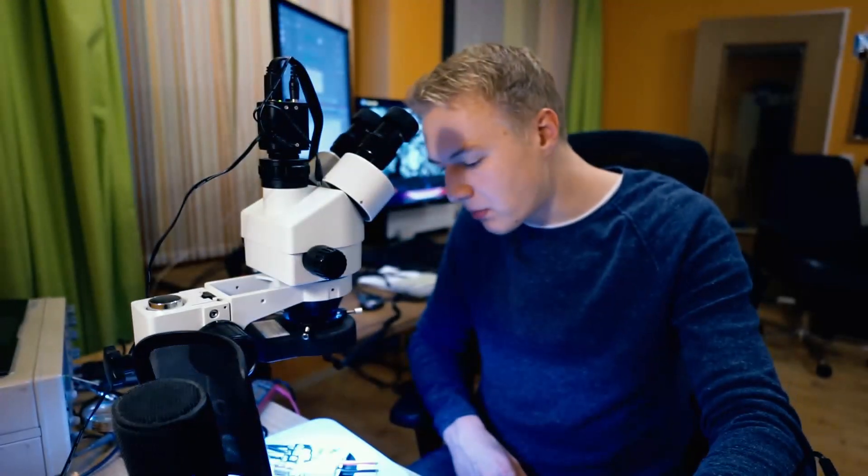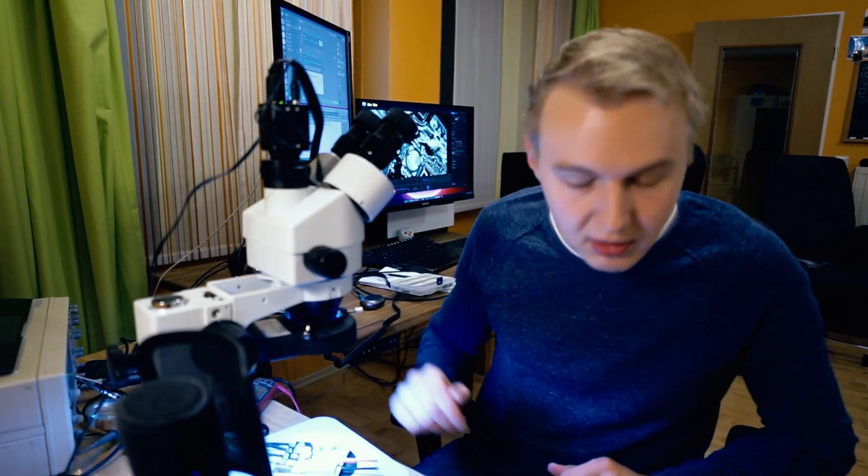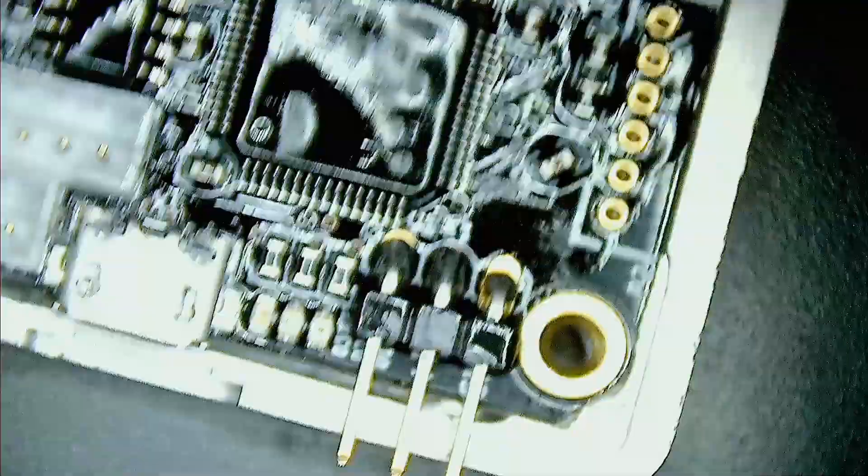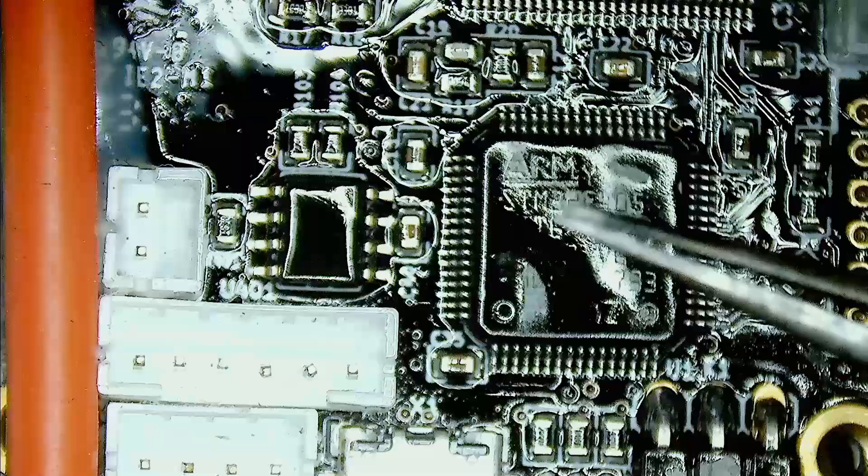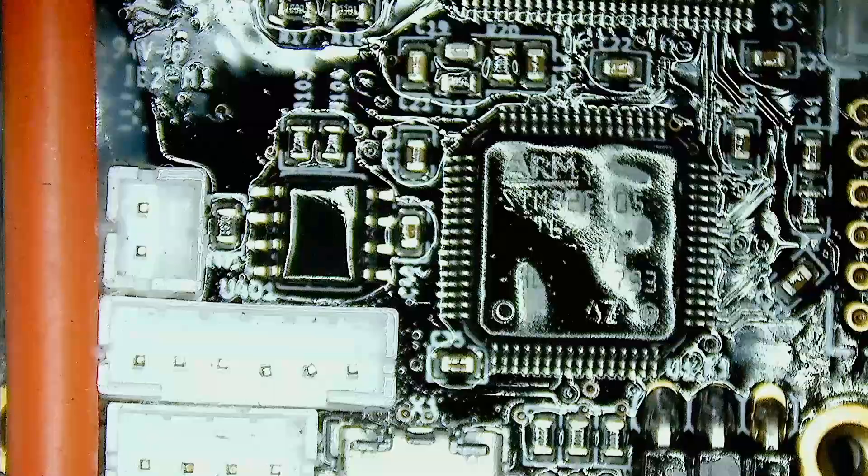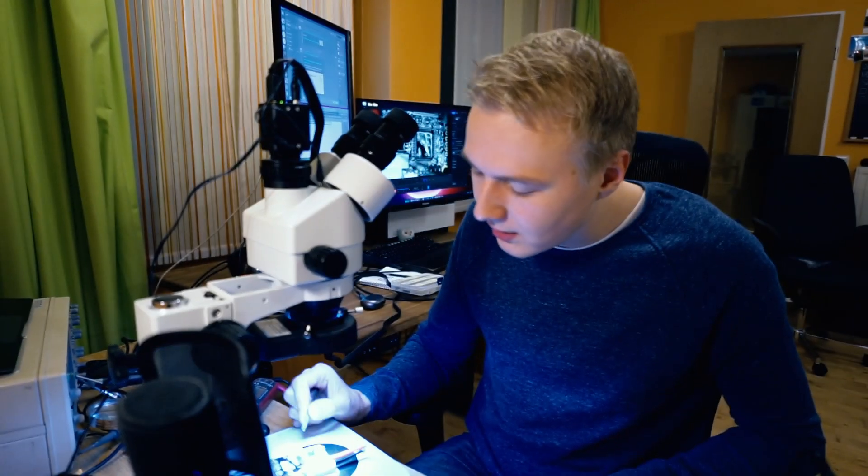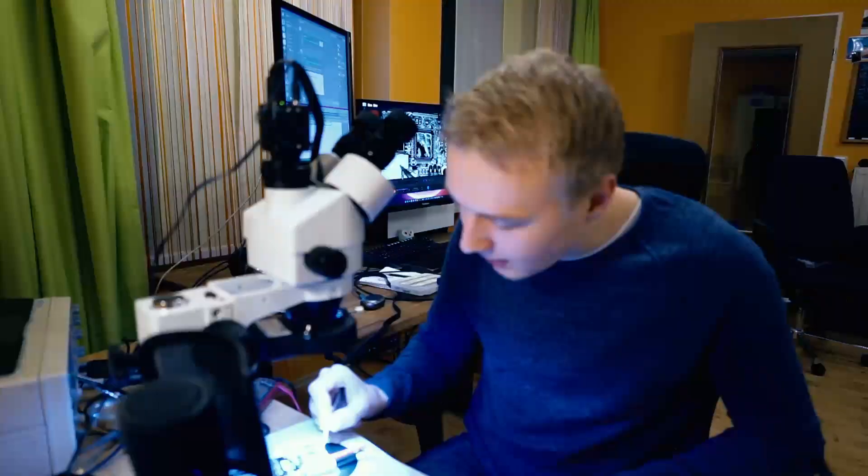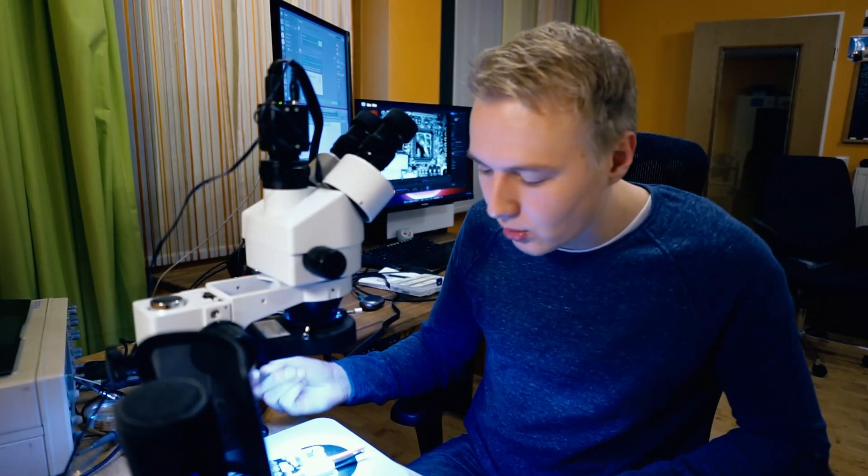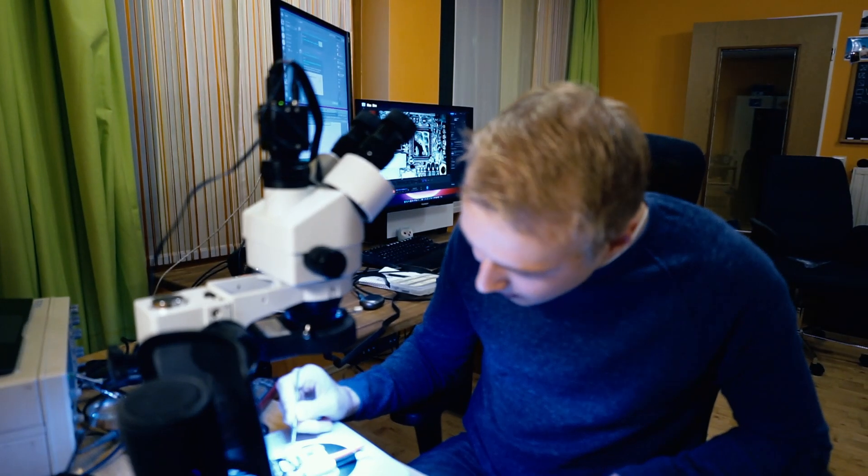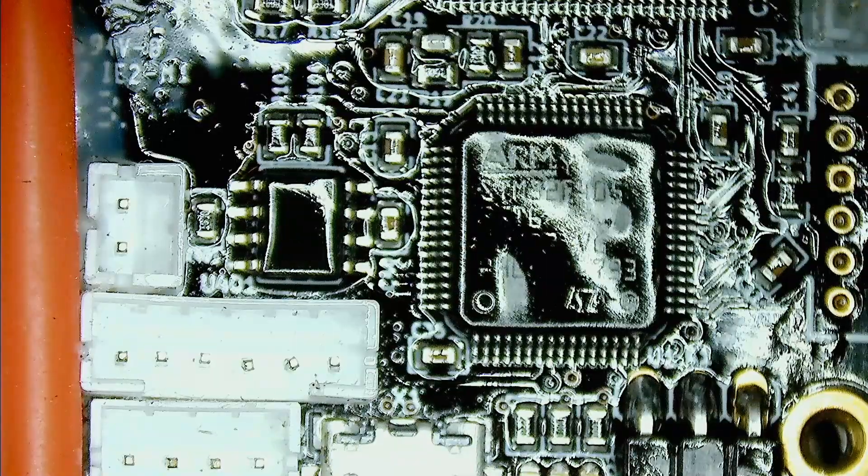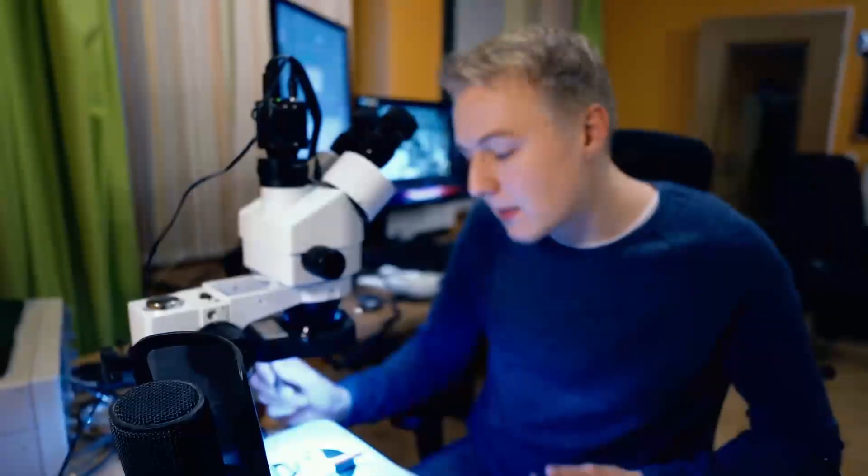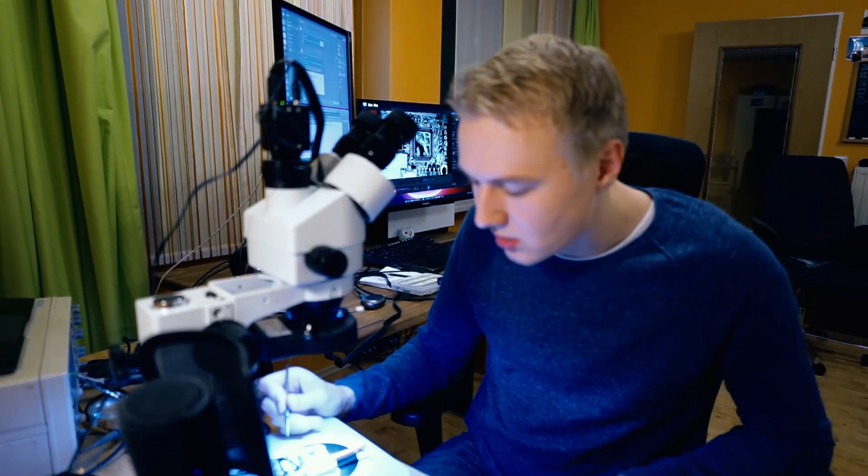Another big failure point I see really often is bad connections. We have these JST connectors on the PCB, and especially in electric skateboards for example, we have a lot of wiggling and vibration and eventually these connectors are going to get loose. So the way to prevent that is basically solder directly your wires to these connections and then put some heat shrink on top of that. That's going to prevent any loose connections. That's also one very big failure point, bad connections.